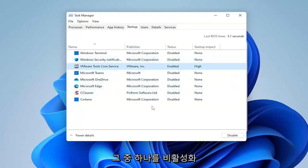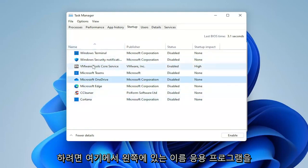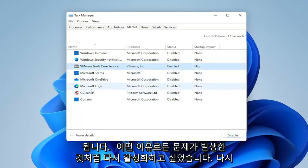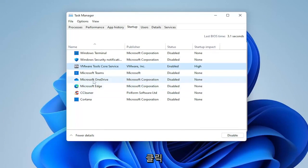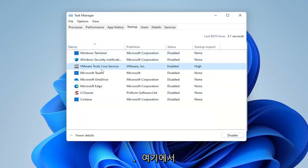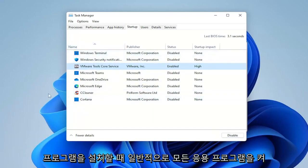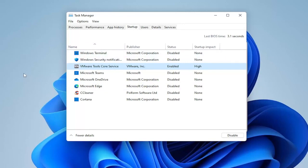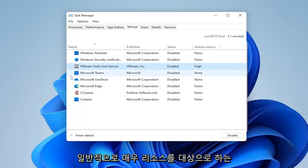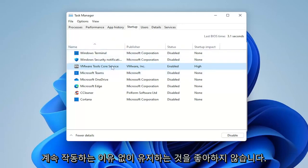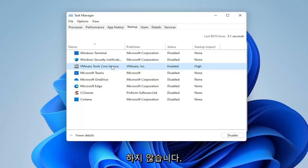To disable any of them, you just select the application name on the left and then select the Disable button on the right. If you ever want to re-enable any of them, you click on it again and select Enable. In my experience, I don't really come back in here to turn applications on — I actually come back after installing programs to make sure they're not set to start every time my computer restarts. They don't need to start every time your computer starts up, but they still work fine.